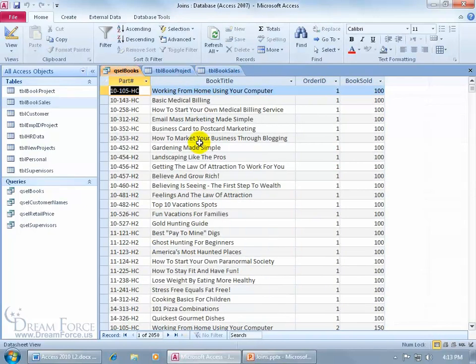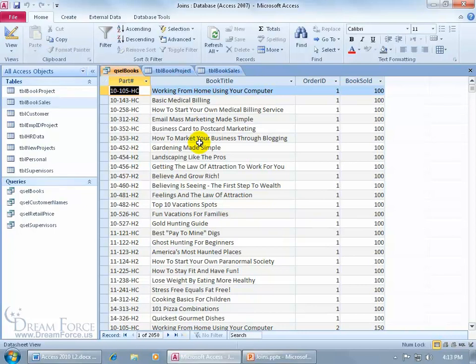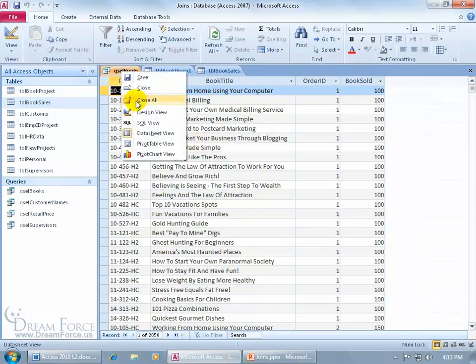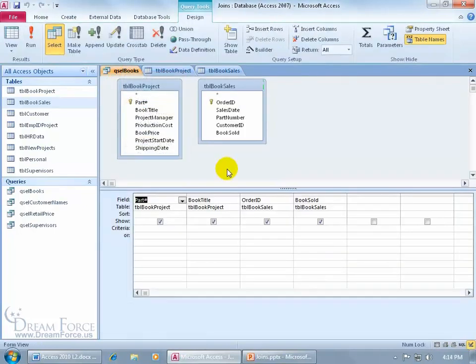So back to my query, the reason why it's doing this again is because without a relationship, or in this case a join, Access doesn't know which records are associated with which. So what it does as a solution, it combines every record in one table with every record in the second table. And that's not going to work for us, so let's go ahead and right click and go to the Design view and create that join.